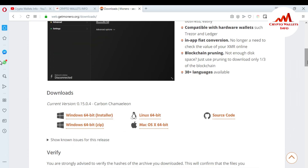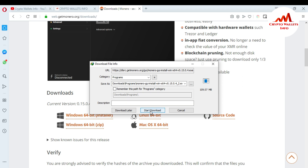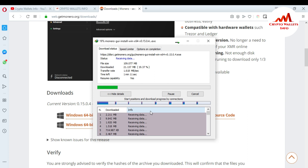I want to download for Windows. You can see there are multiple options: if you have Windows, go to Windows 64-bit installer or ZIP; if you have Linux, download Linux 64-bit; if you have Mac, download the Mac version. I'm clicking on Windows 64-bit installer. After some time the system gives me a download prompt. The file size is almost 109 MB. Click Start Download and the setup begins downloading. After it's fully downloaded, I will install it on my system.